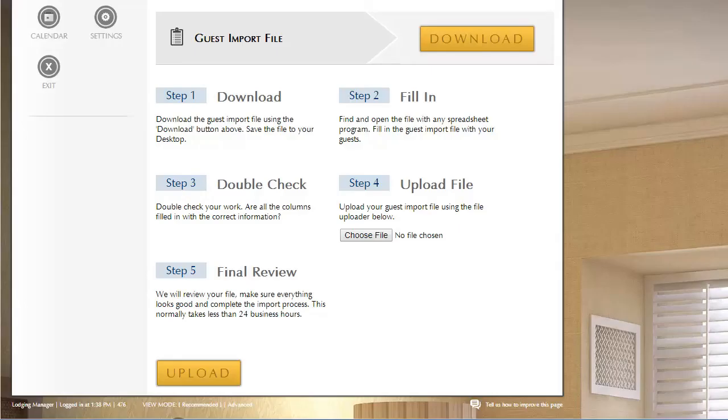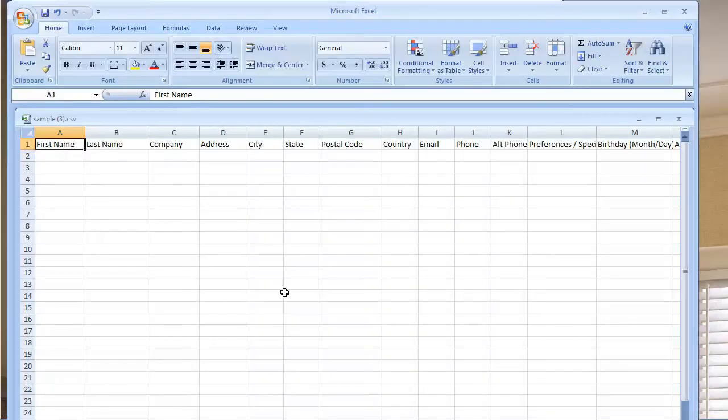And what you do is you'd fill in that file. In most cases you'll have a file that comes from your previous system and you would make sure to match the columns.